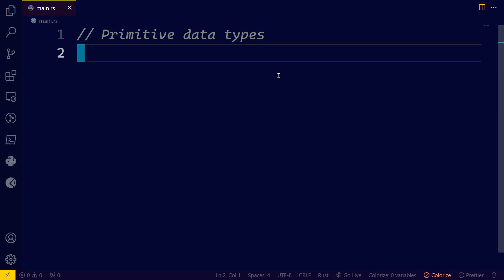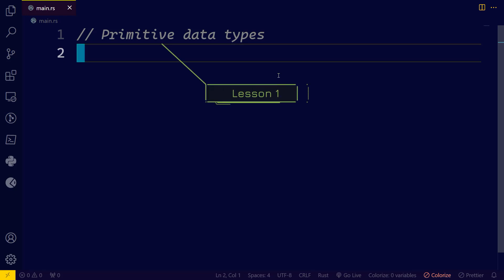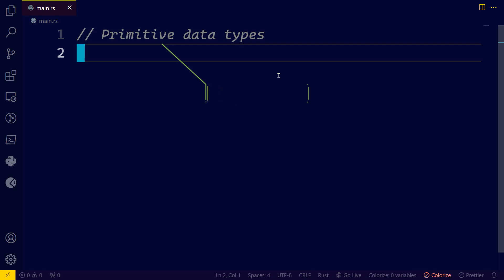Hey, what's going on? My name is Amir and this is Begbrae's channel. Today we're going to study together the primitive data types in Rust programming language.